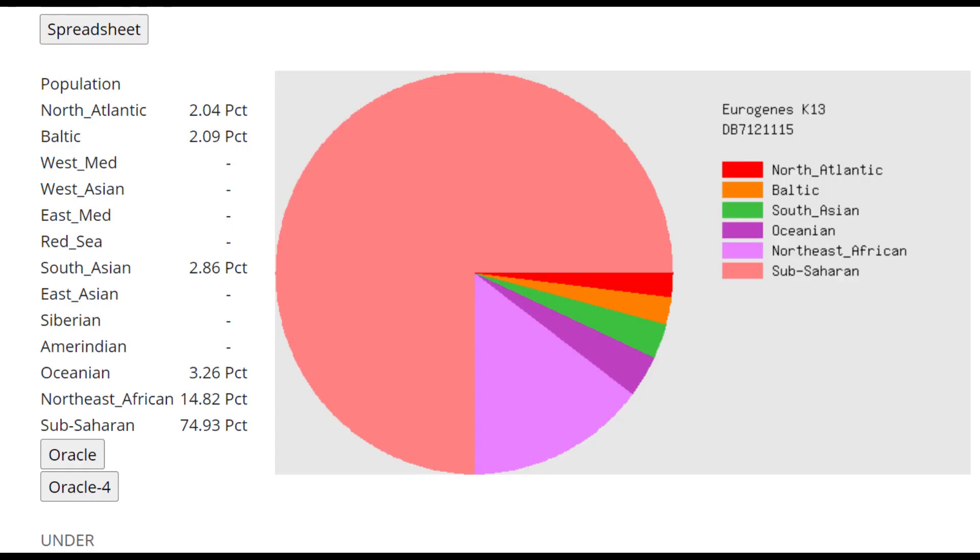Now moving on to his GEDmatch results. This is what he scores with Eurogenes K-13, mostly sub-Saharan African followed by Northeast African. This is very typical for any Neanderthal or actually even non-human, even a gorilla or chimp or various monkeys. They tend to score mostly sub-Saharan African with this calculator and all of the other calculators as well.